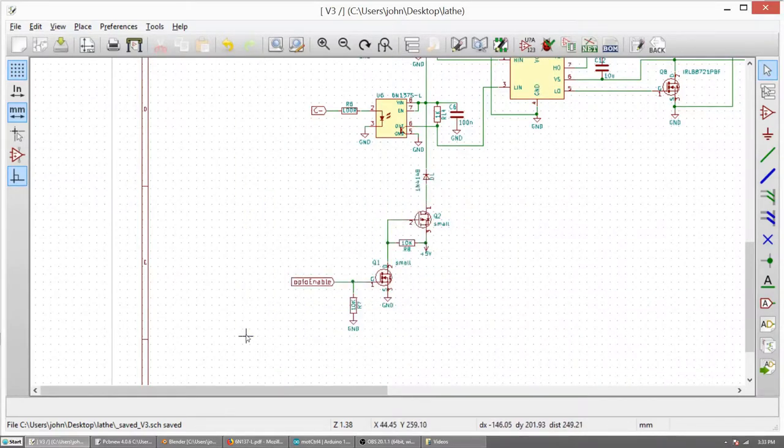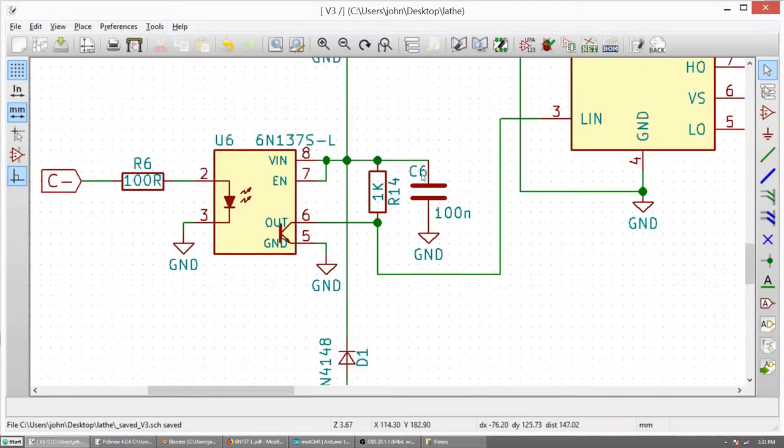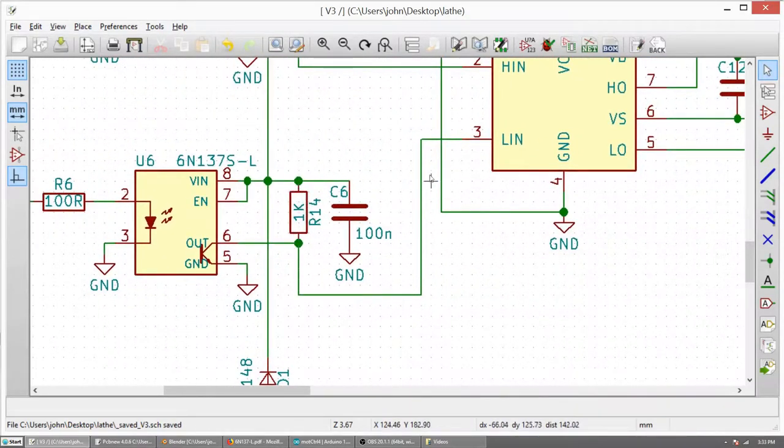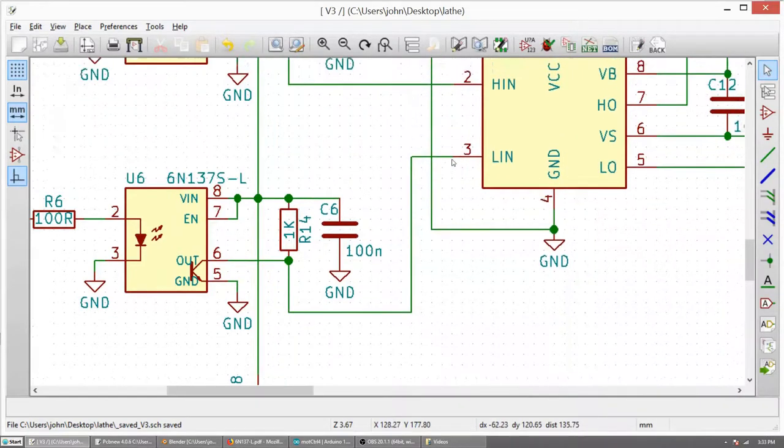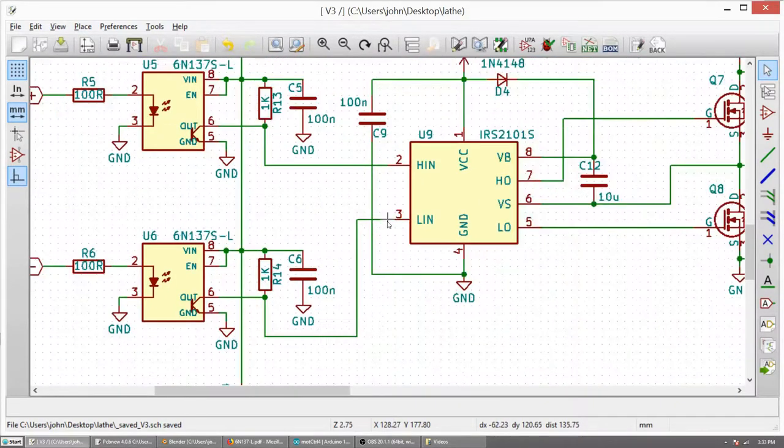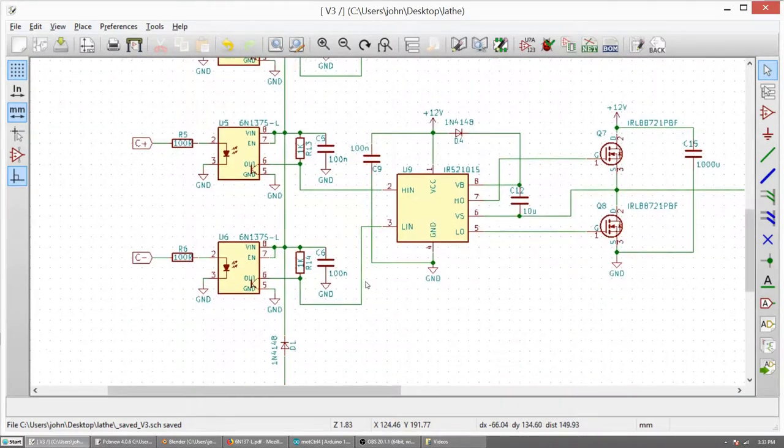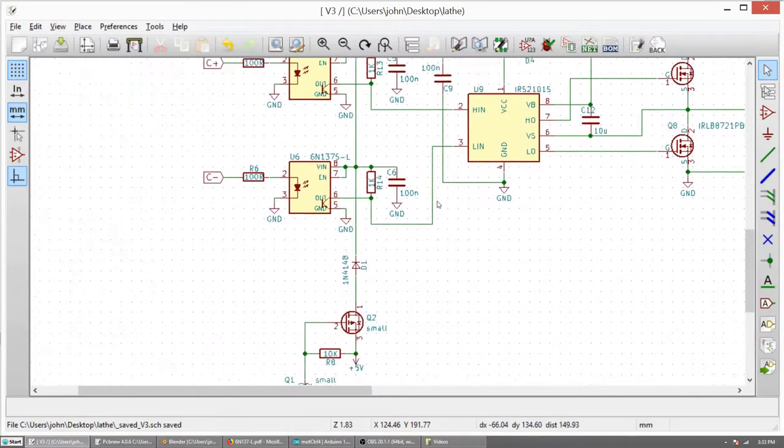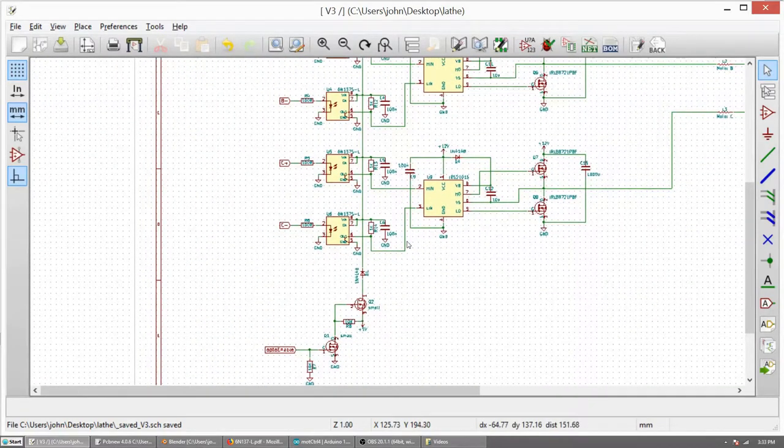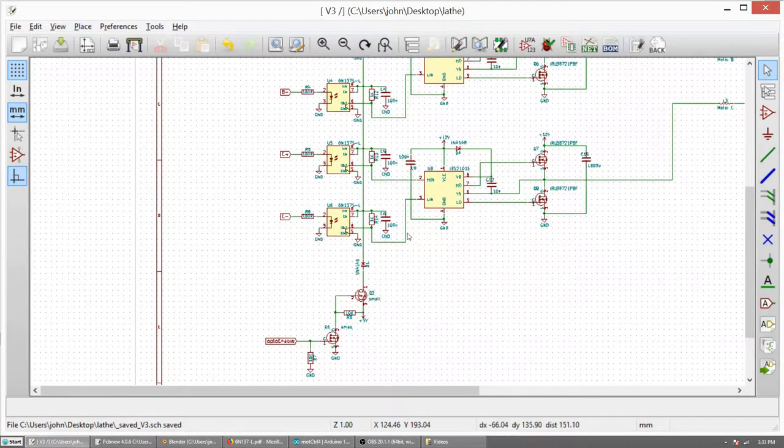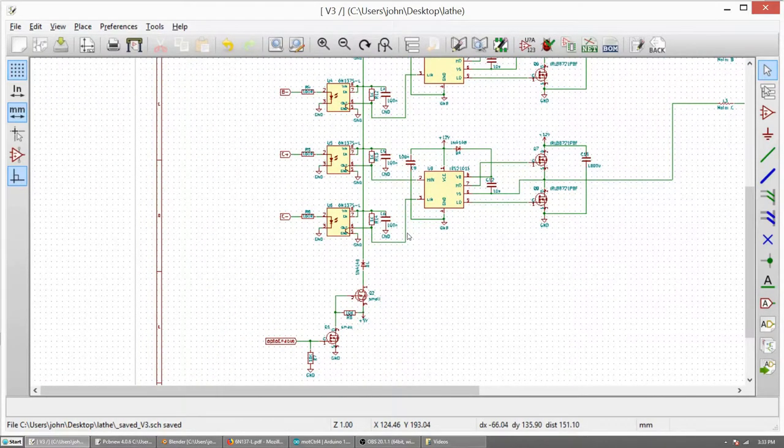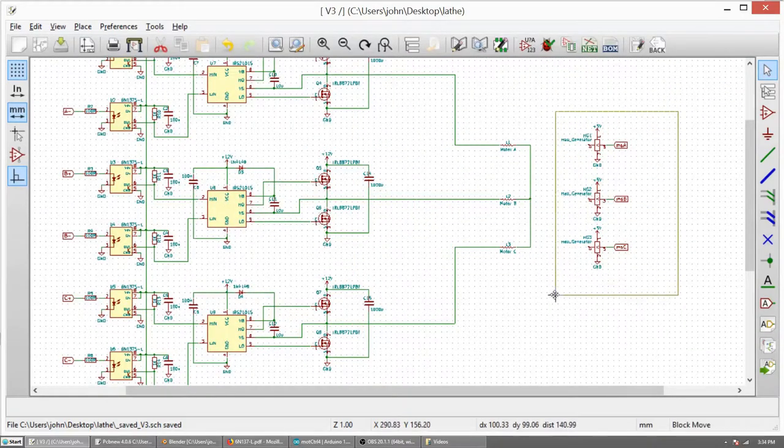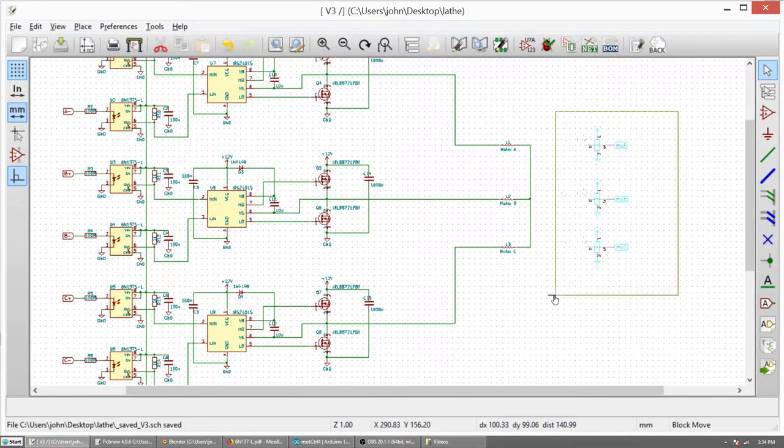My optocouplers are inverting the output signal, so this means that if you turn this thing on, all MOSFETs are basically open, so it can destroy your MOSFETs and your power supply. So if the optocouplers are disabled, the MOSFETs are disabled also. And these guys are just hall sensors.